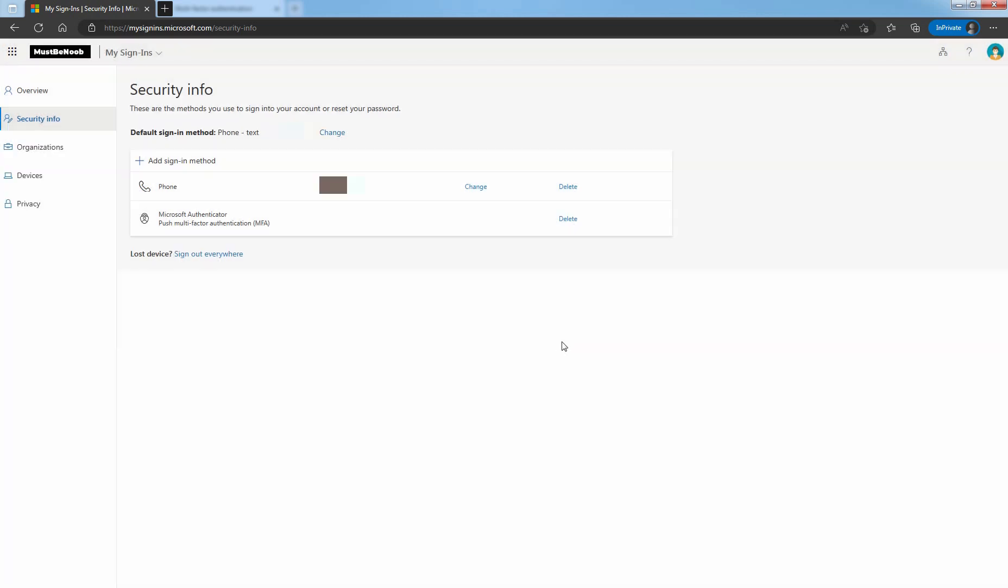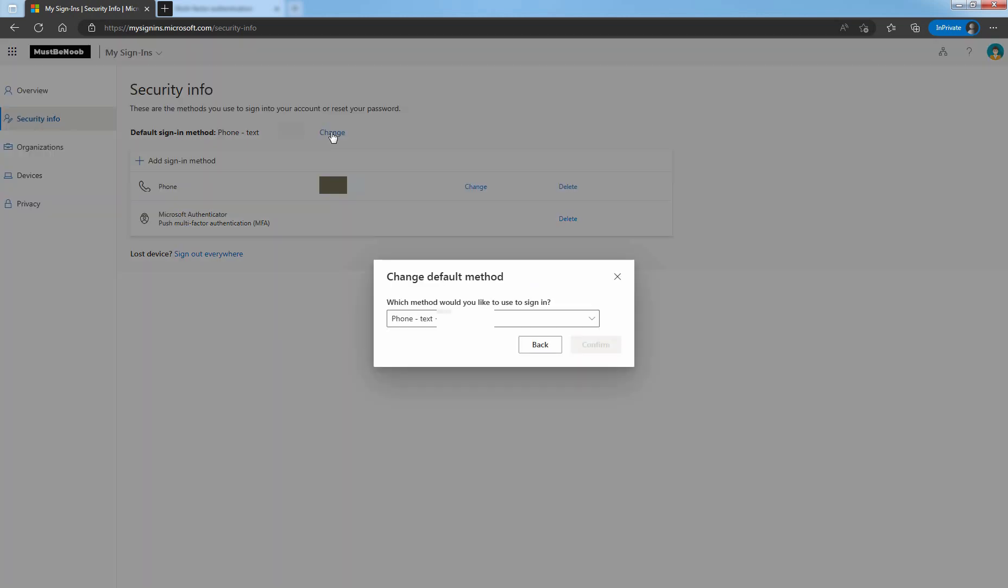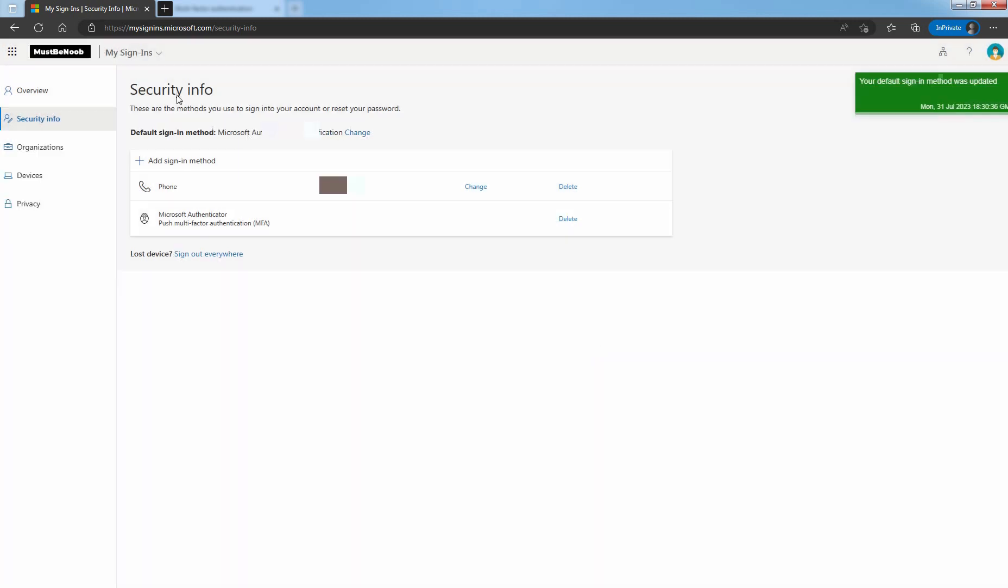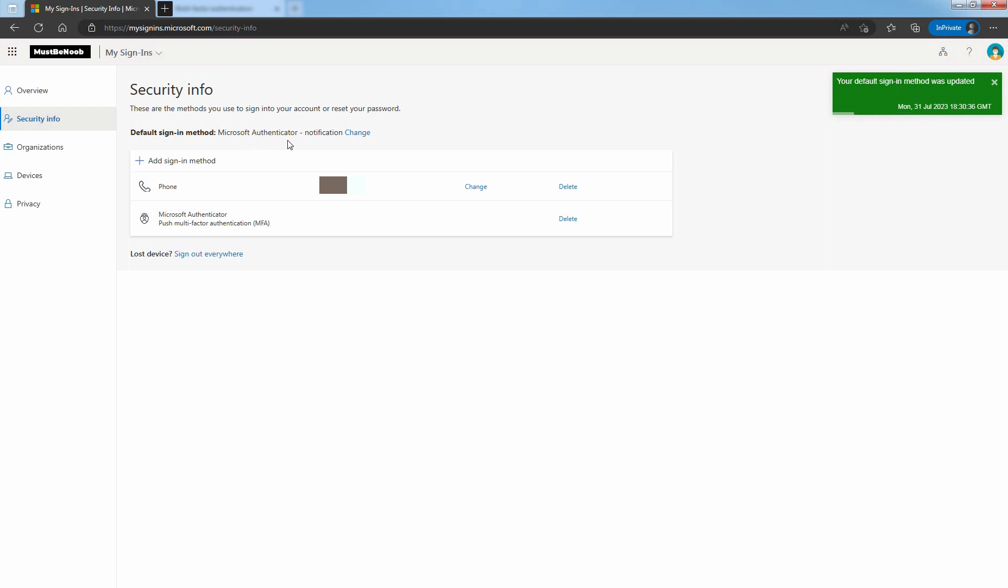If you want to change your default sign in method, you can click on Change and select the method from the list. For example, let's select AppBase Authentication with notification. Click on Confirm. This will set Microsoft Authenticator notification as a default sign in method for your user Dexter Morgan.